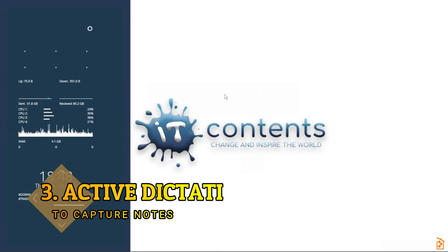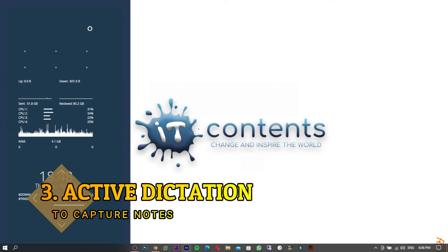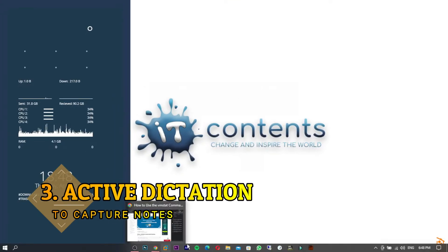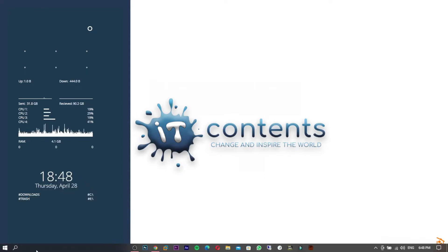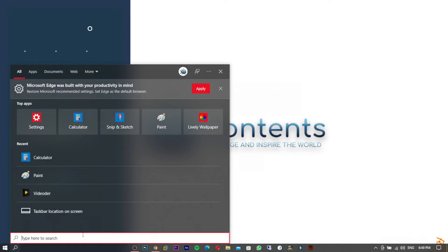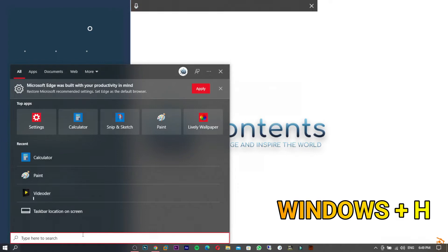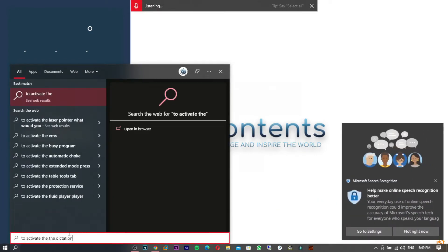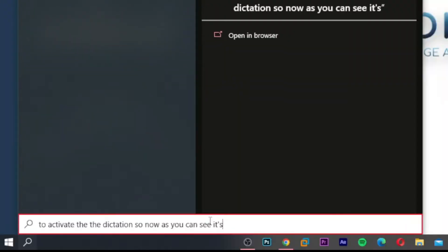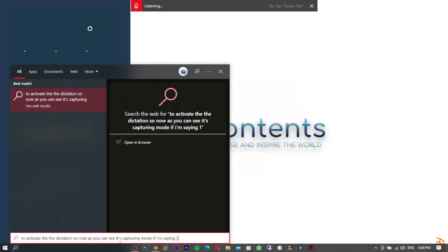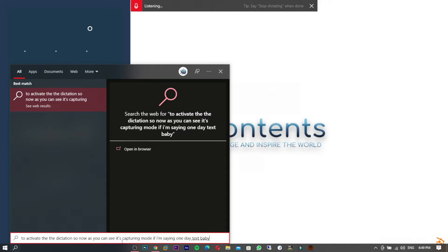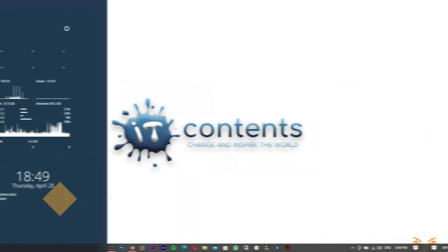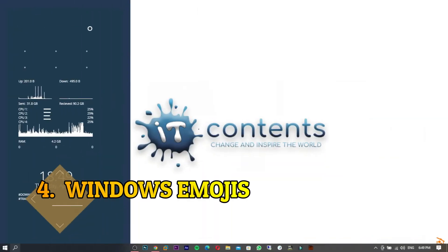Tip number three: if you're feeling lazy to take notes, here is how you can activate dictation in Windows 10. Under any text field, for example the search bar, just press Windows + H to activate dictation. As you can see, it's capturing whatever I'm saying in the text bar.